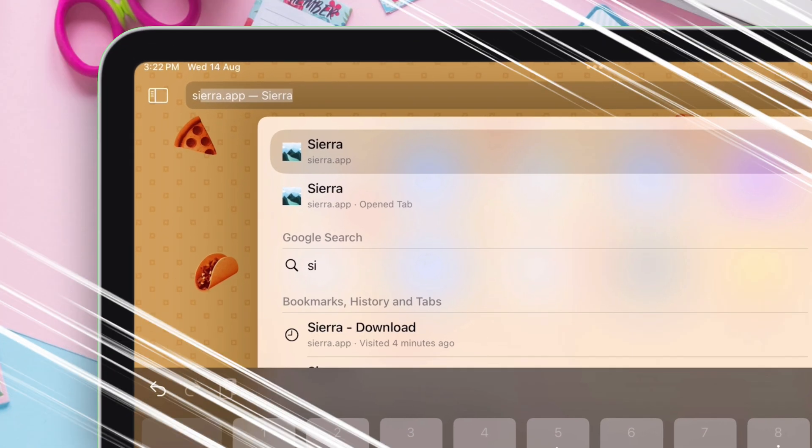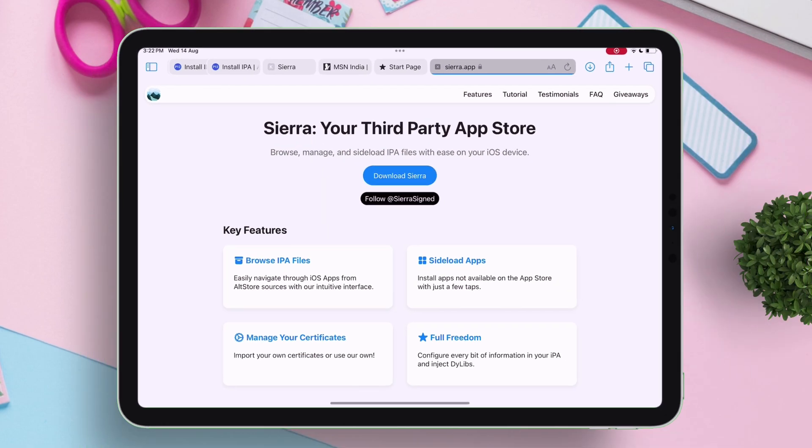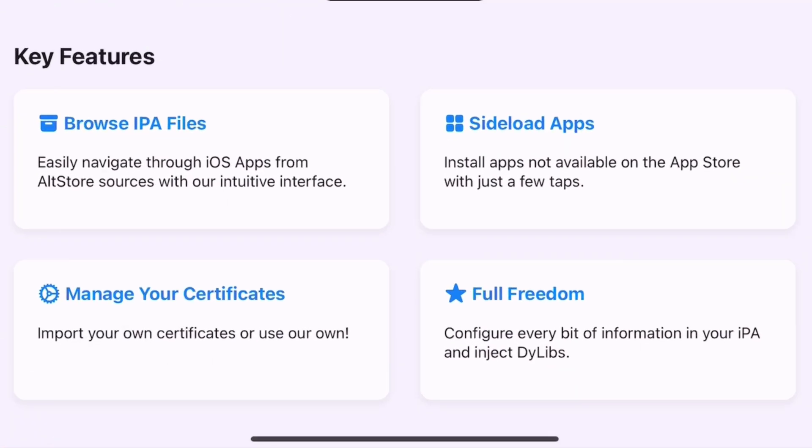Visit this website, sierra.app. This is how the website looks like. You can add and browse IPA files from its app library, sideload IPA files, import certificates, and even customize any IPA.